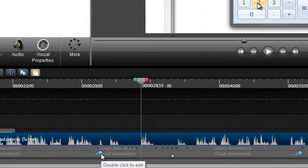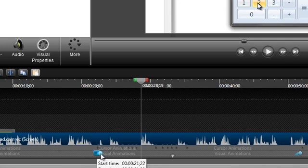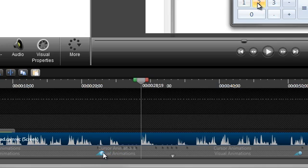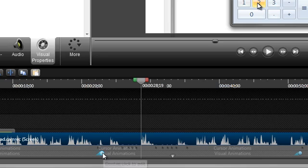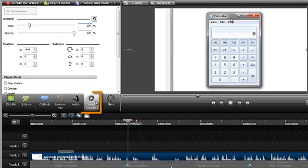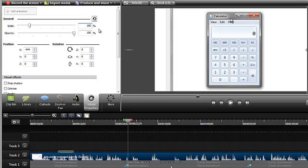To reposition when the zoom happens during the video, click and drag the animation on the timeline. It's also very easy to make quick edits to an animation. Just double click one of them and the visual properties tab opens. The visual properties gives you tons of control over how your media looks and appears in your video. This also includes editing your zoom animations.